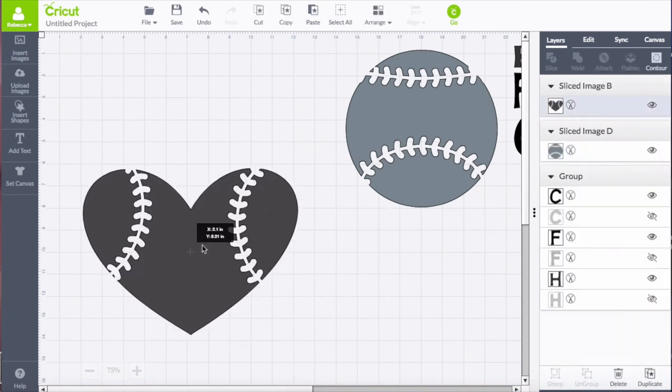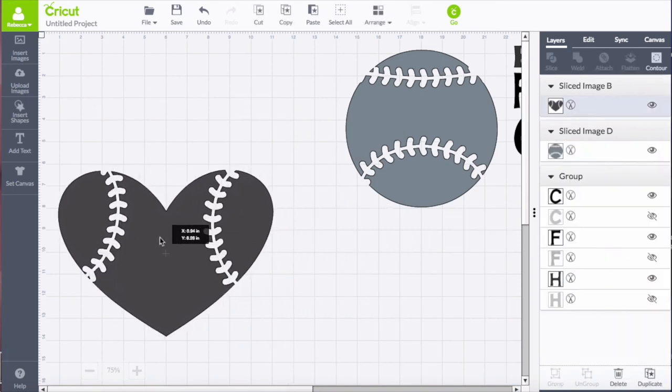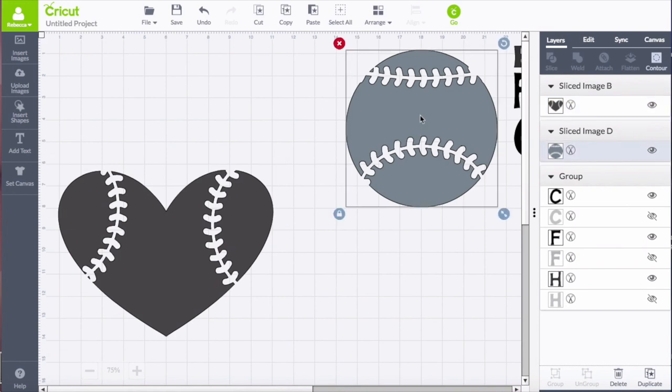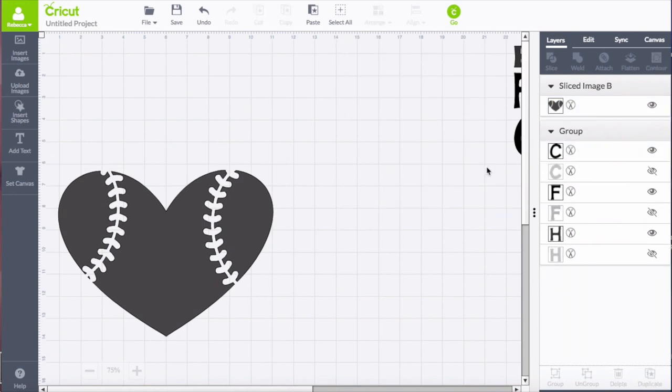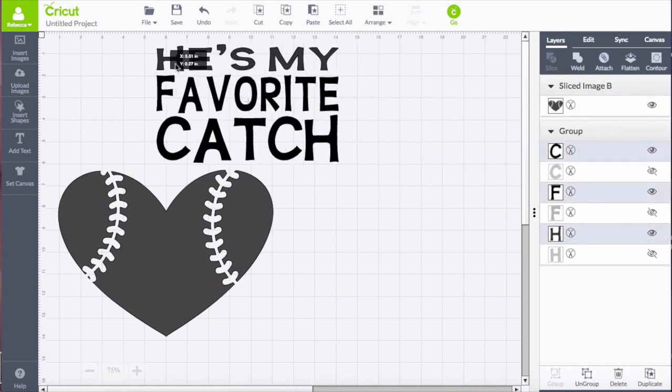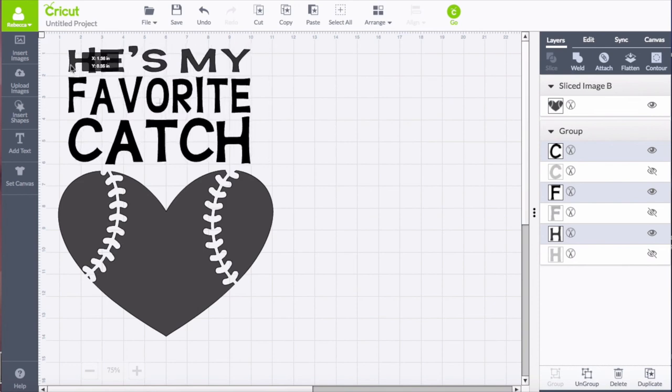And I'm going to clean up the canvas here so it's a little easier to visualize the design and drag my text over. I'll let you know what font that uses in the show notes.